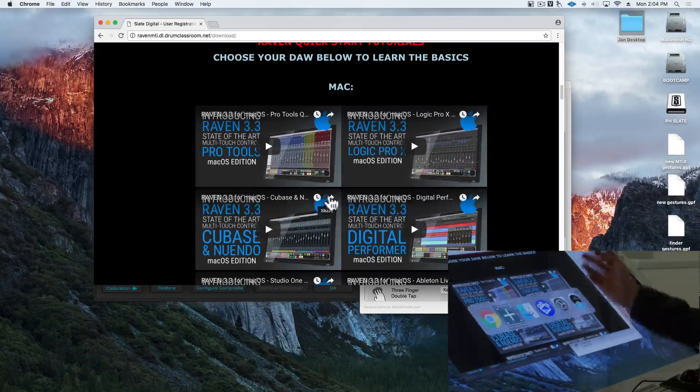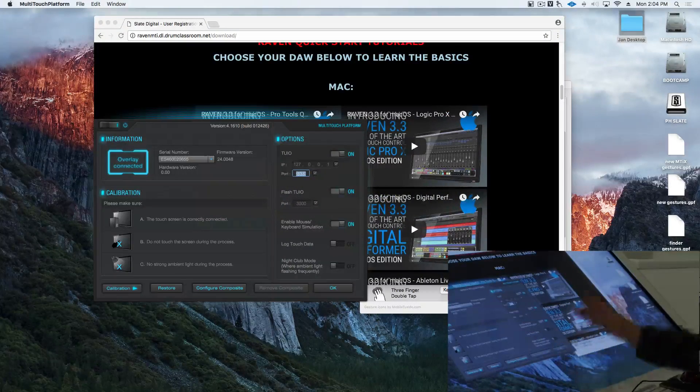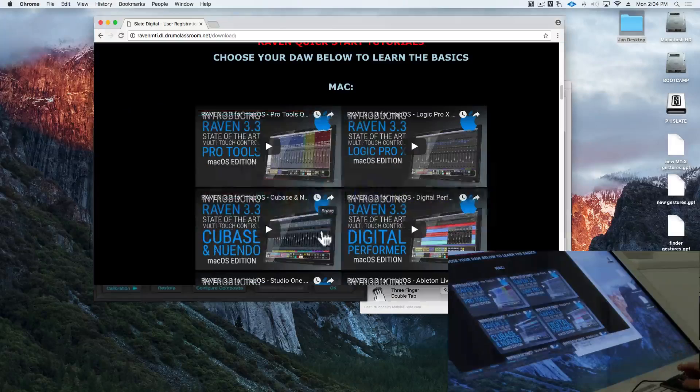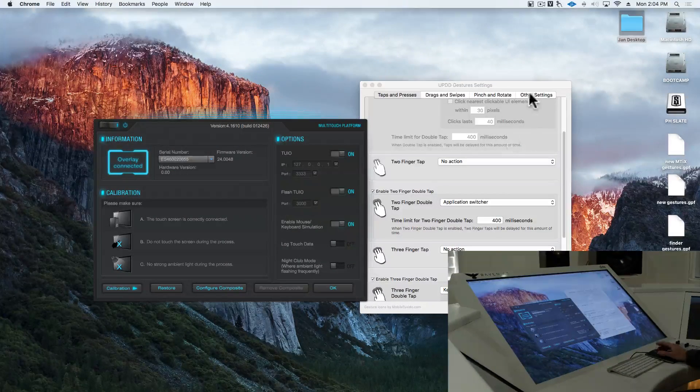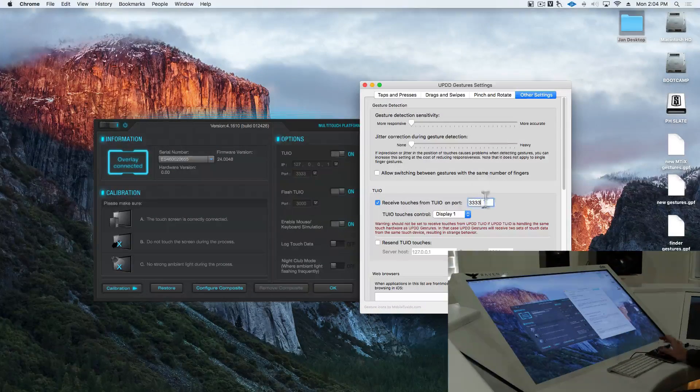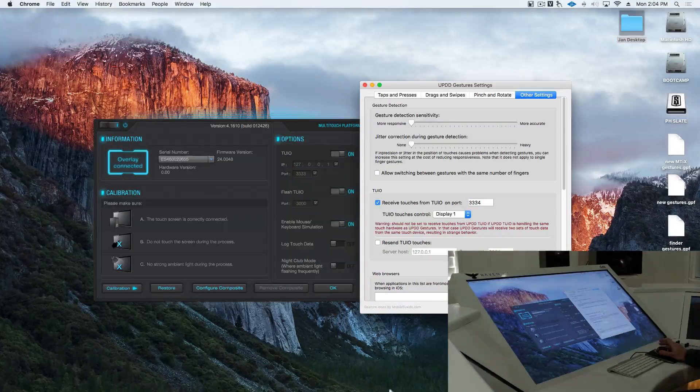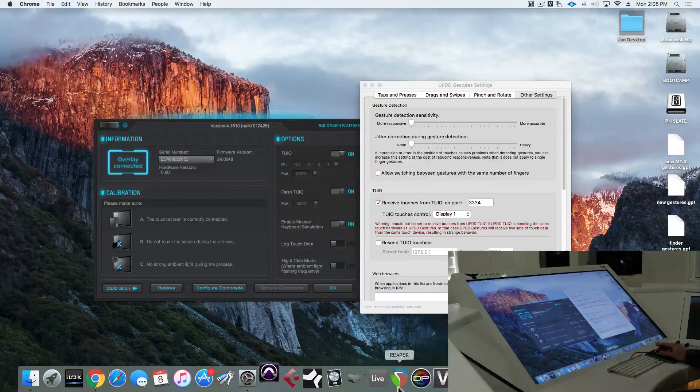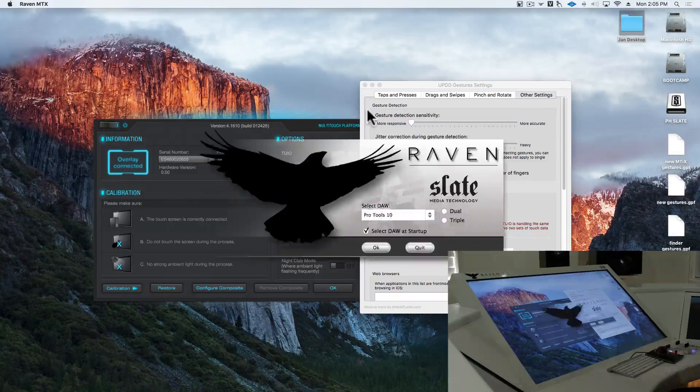And now multi-touch platform is going to send 2EO to the gestures application, and we can do something like set a two-finger double tap to open that application switcher. Now, you'll see I can switch applications with a two-finger double tap, but we're going to have to open up the Raven, so we're going to set this back to 3334. We'll launch Pro Tools and the Raven application.